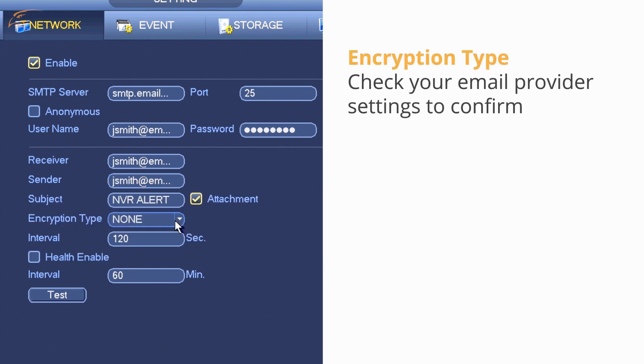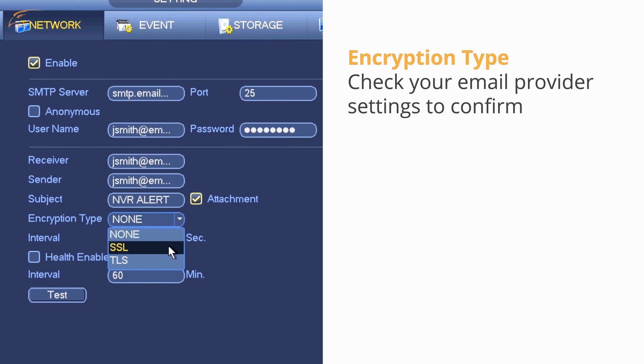Encryption Type: Most email providers will use SSL. Check your provider settings to confirm.